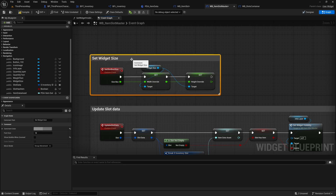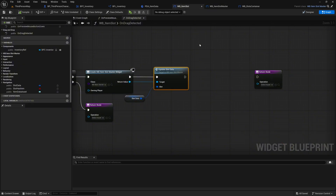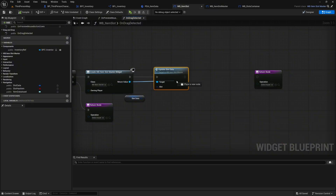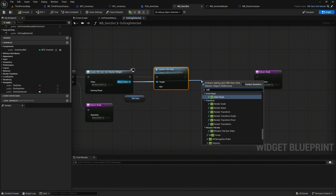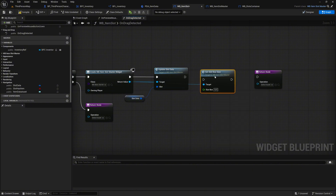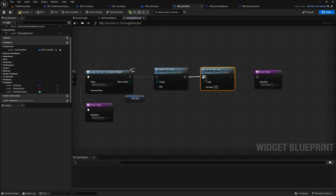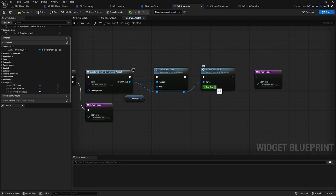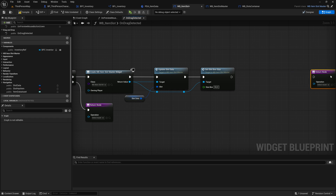We go back to wb_item_slot widget. We grab the return value pin from our created widget slot and look for the function set_slot_box_size. We hook it up with a few re-route nodes and set the size box value to 60. This means that when we start dragging a slot it is attached to the mouse and displayed in a smaller version.